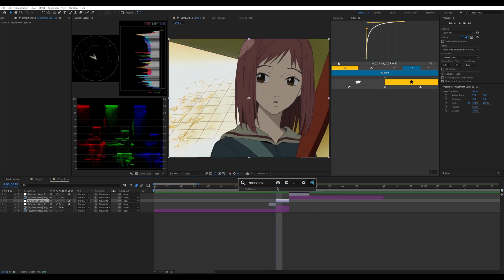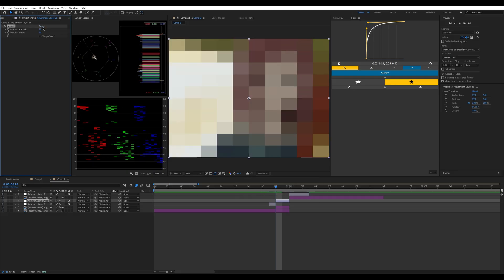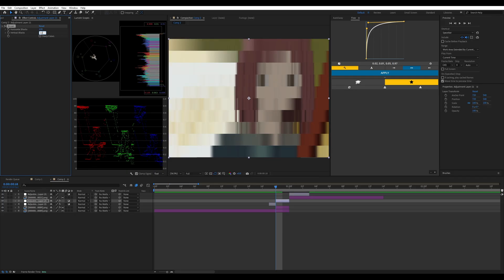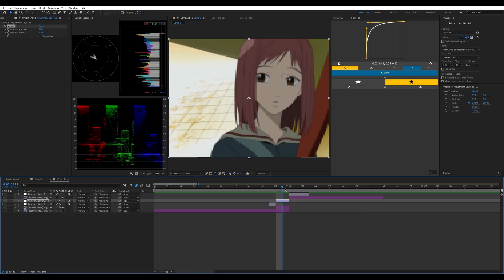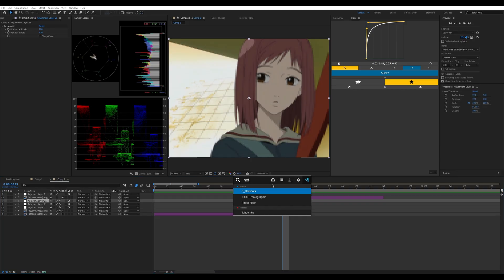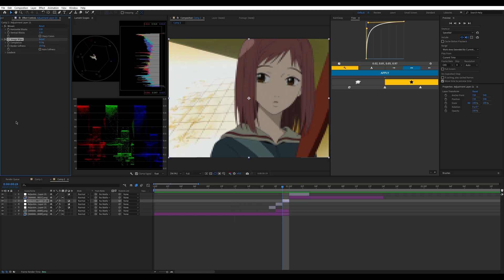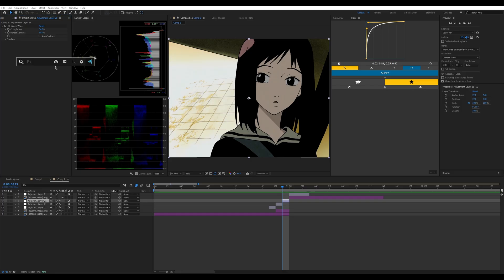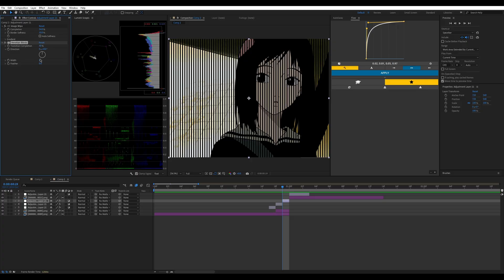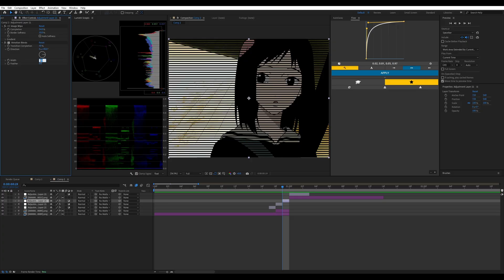Next thing we're gonna do is take the adjustment layer and put a little bit of mosaic on it — regular mosaic at about 120. Then we'll do CC Image Wipe, which is the equivalent to Dissolve Luma from Sapphire. I'll turn that down, then remove the mosaic and put Venetian Blinds on it at about 40, change the direction to 90, and change the width to around 10.